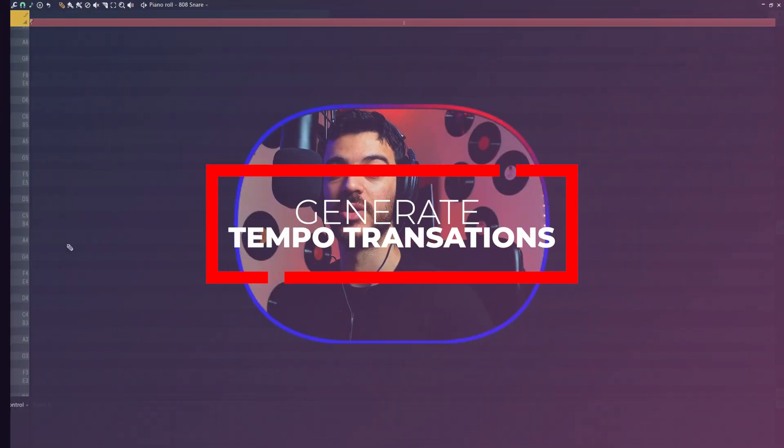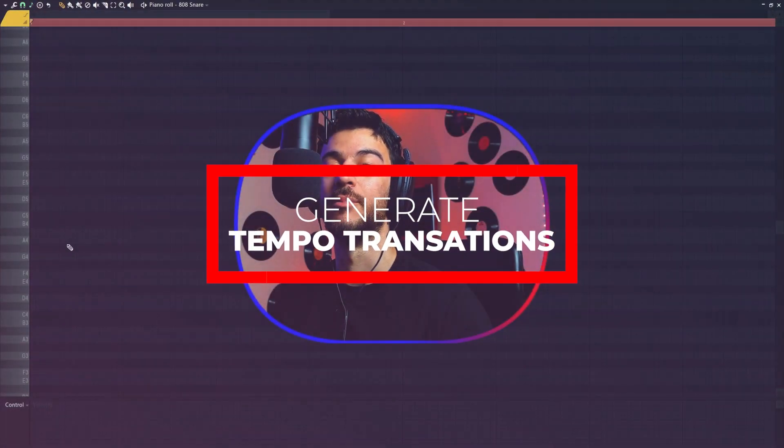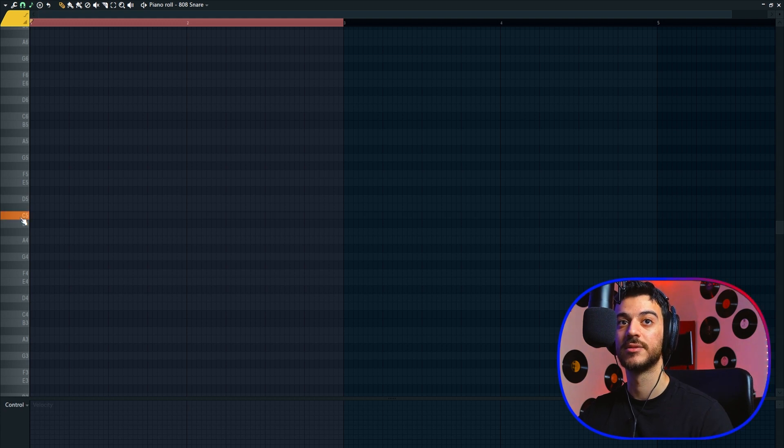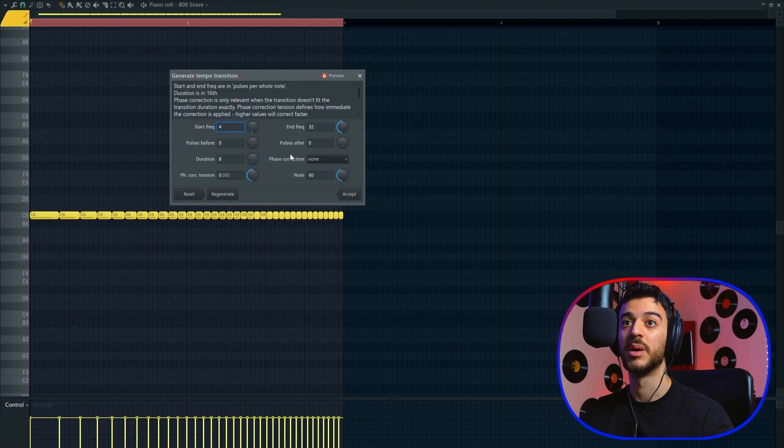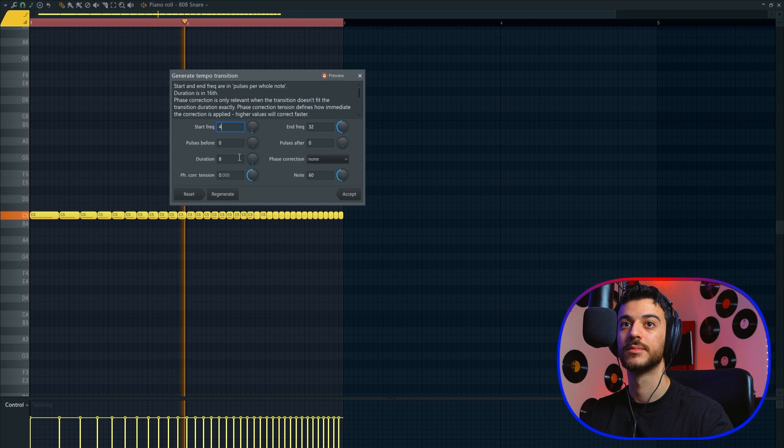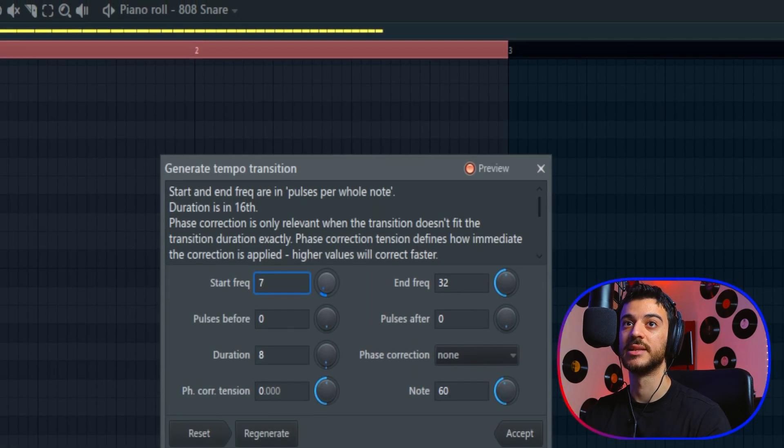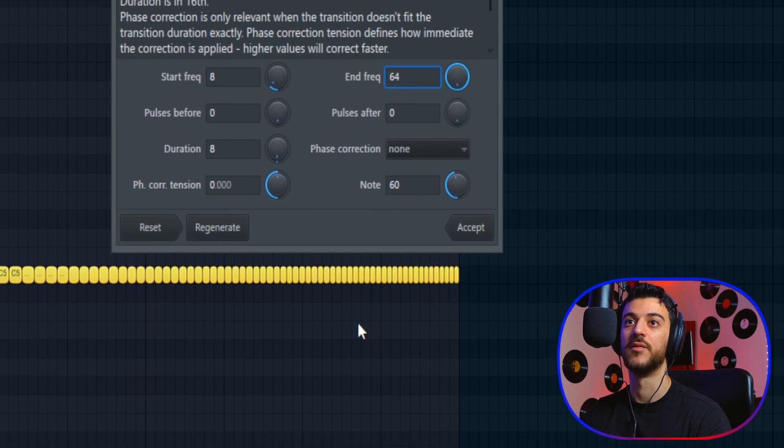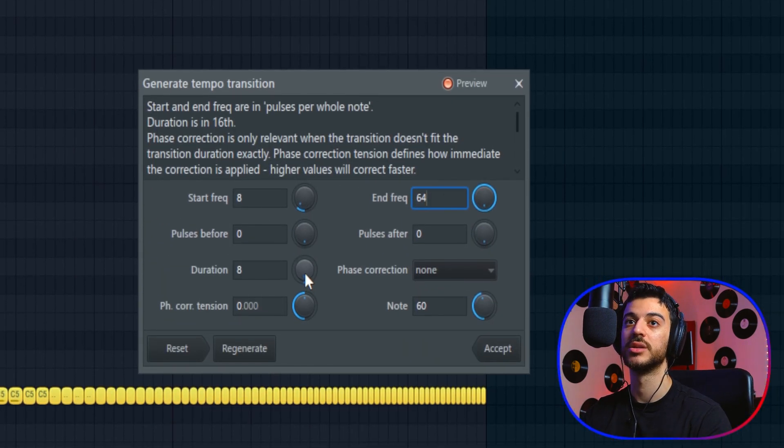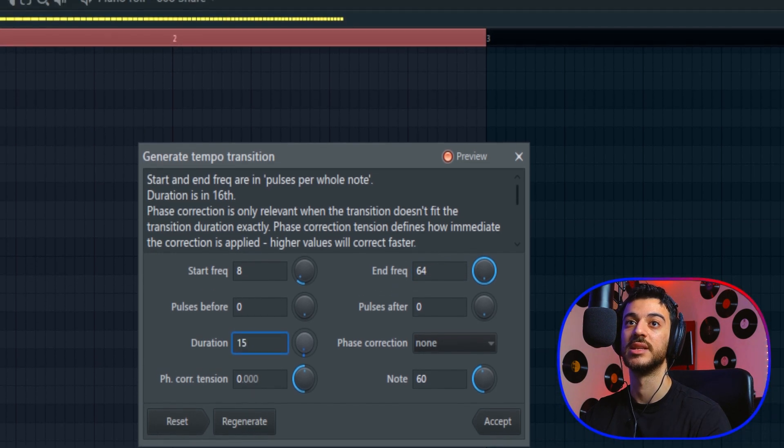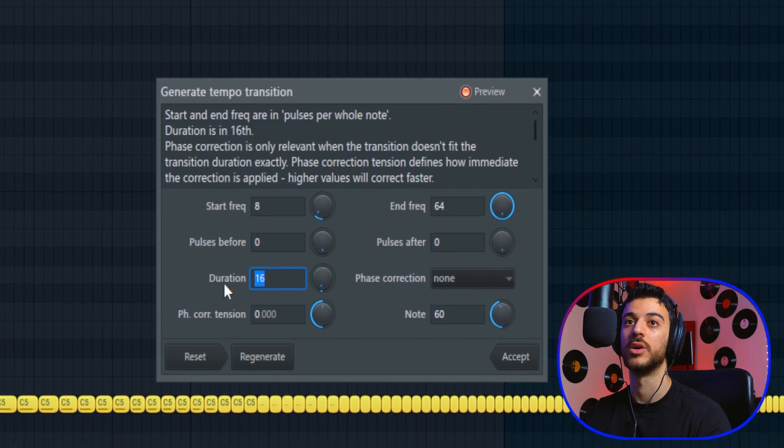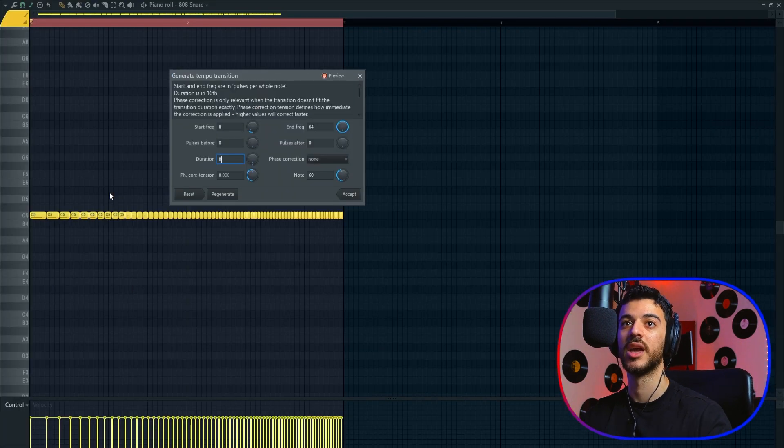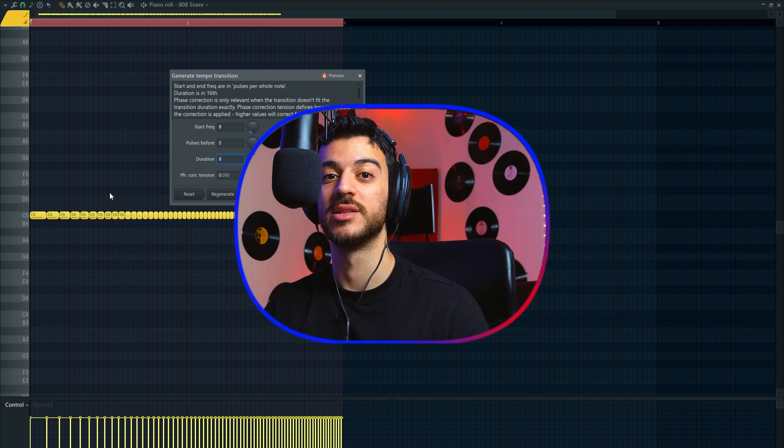The last script I want to share in this video is called Generate Tempo Transition. I loaded this snare. Click on the wrench icon again, Generate Tempo Transition. You can change the start frequency—let's set it to 8—and the end frequency to 64. Below it, you can change the duration. Right now it's on 8 beats. You can change it to 16 to extend the transition, but for now we're gonna leave it on 8.